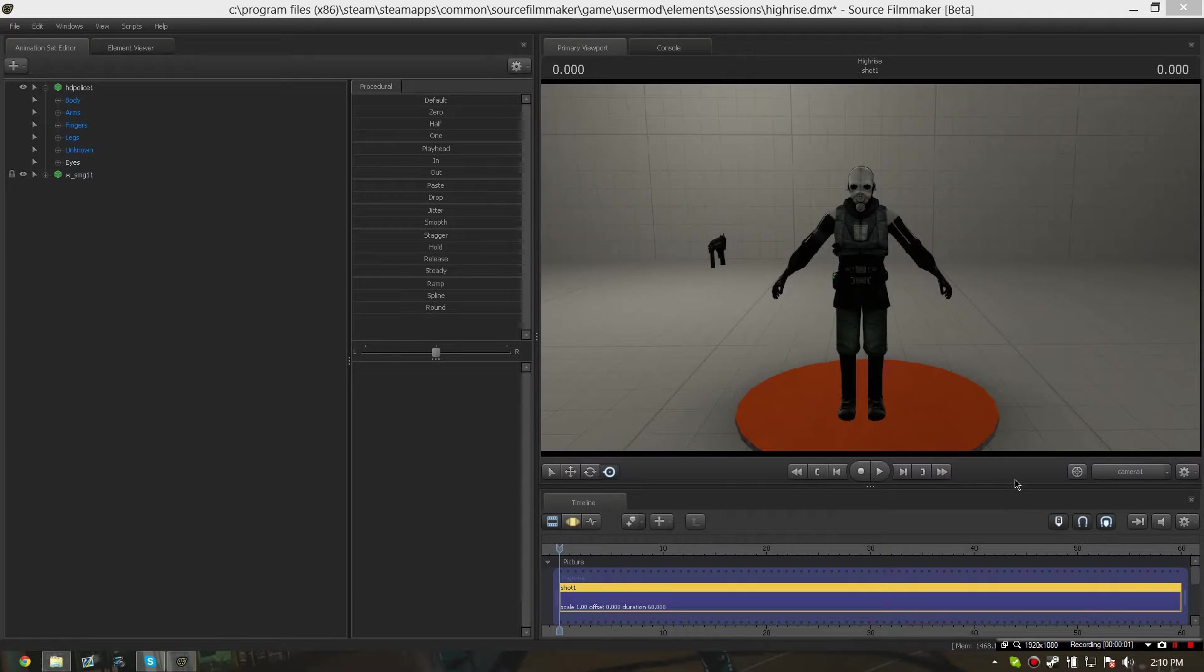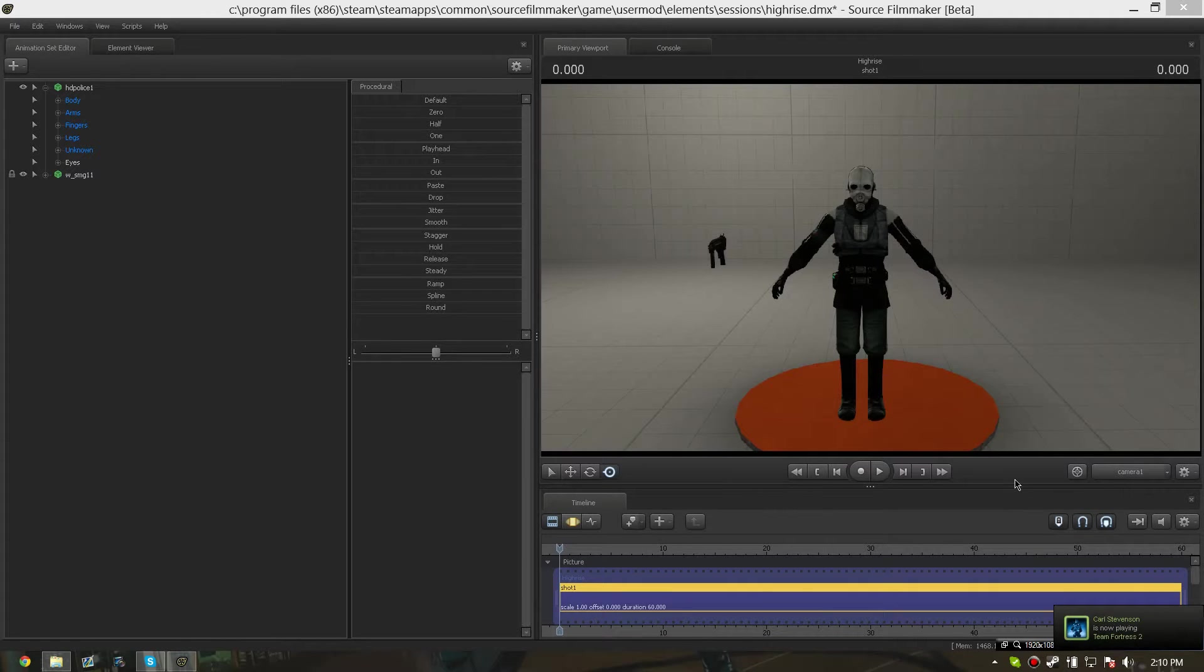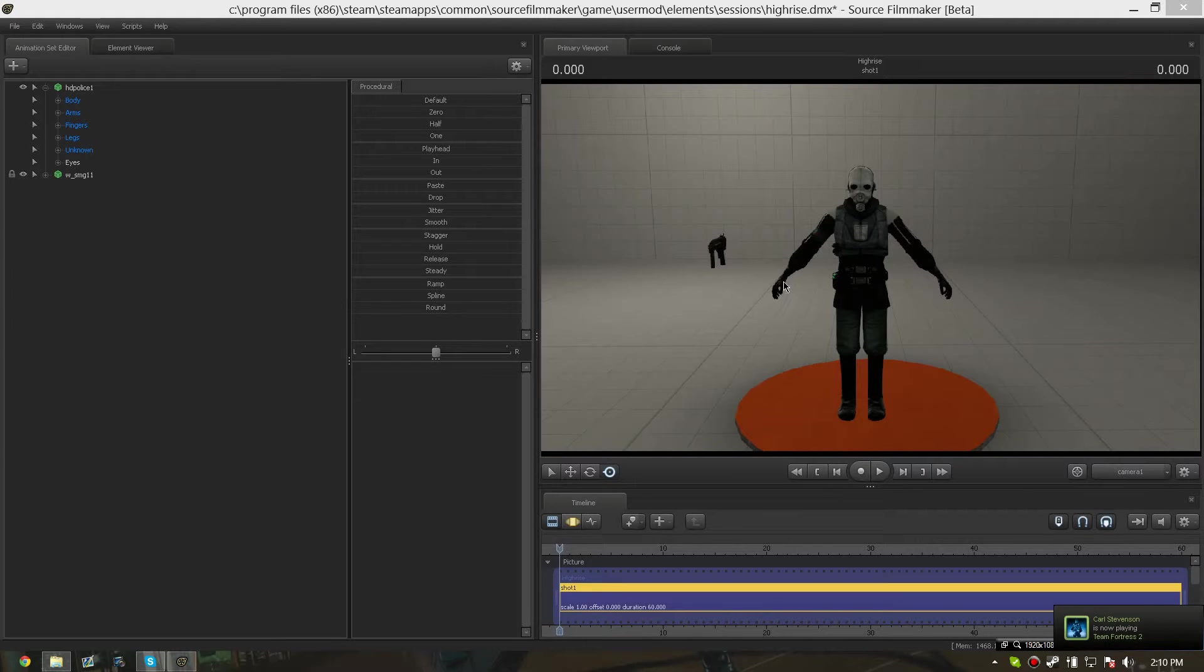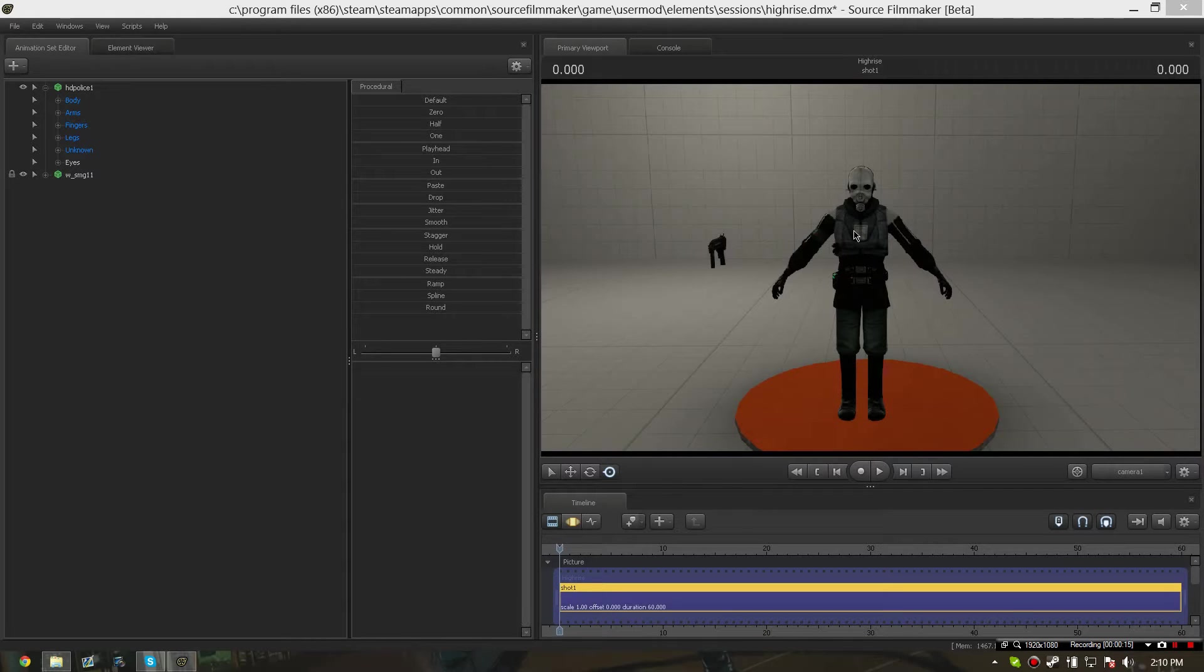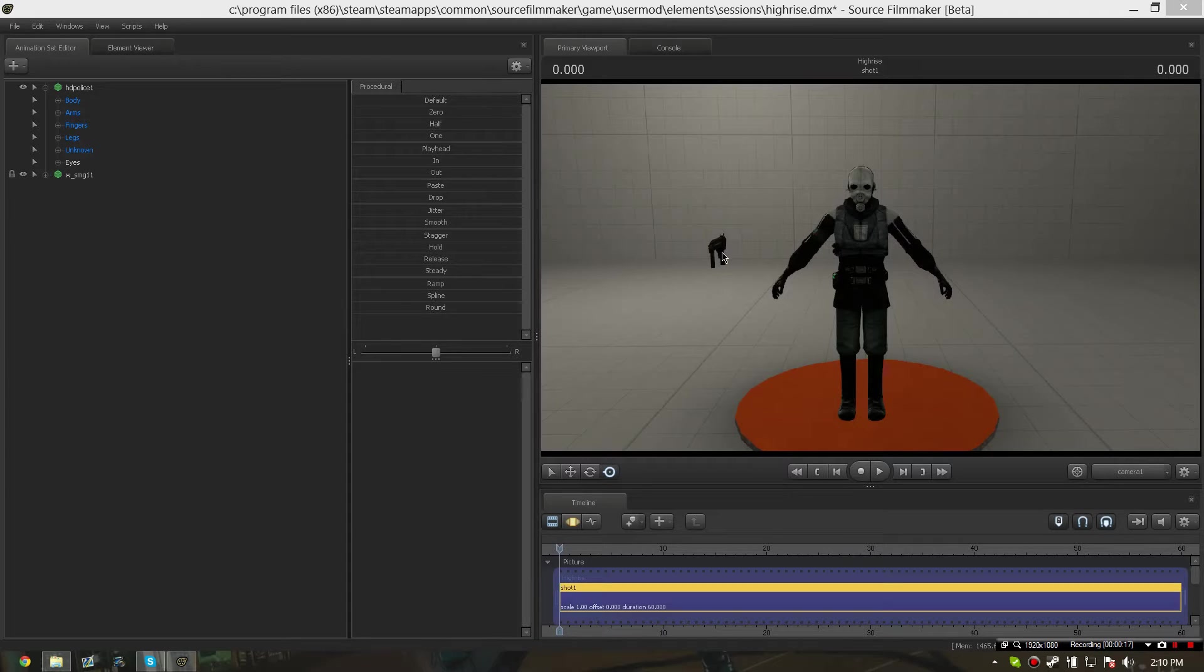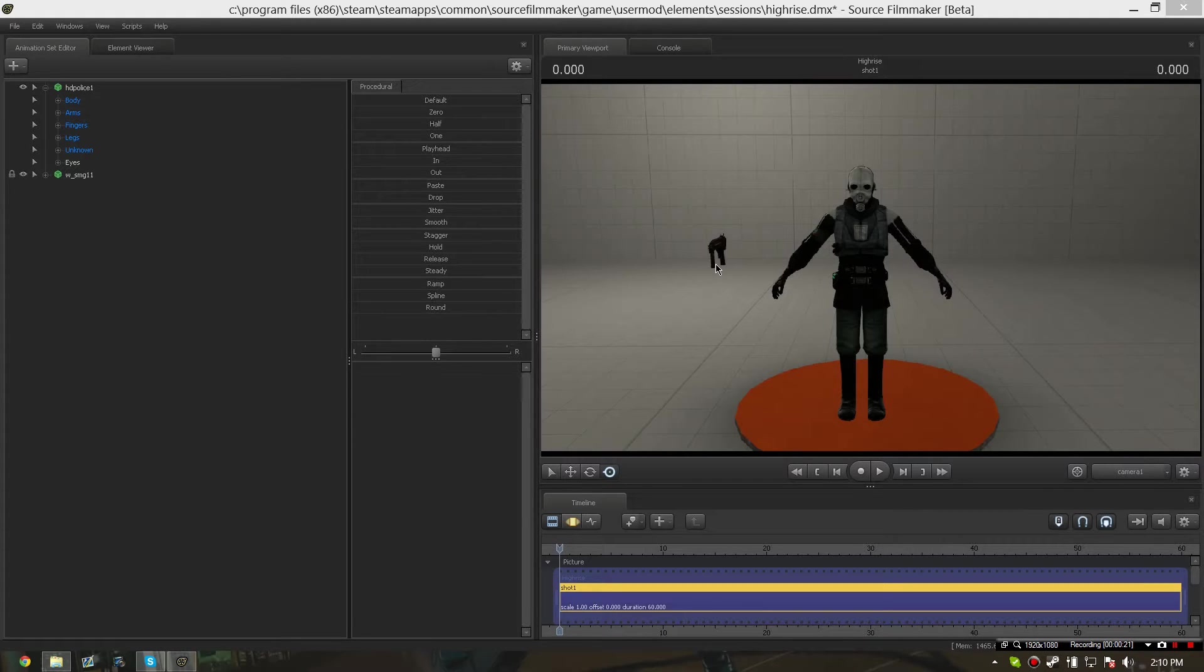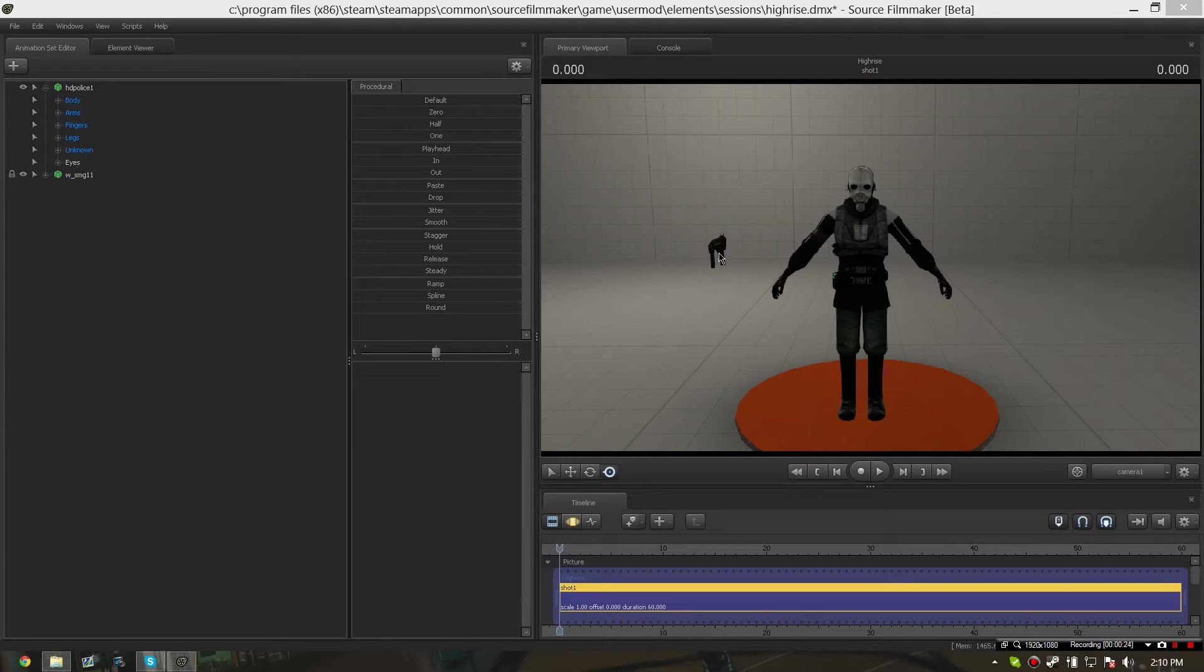Hello my friends and welcome to another SFM tutorial. Today I'm going to be showing you how to paste a gun model onto a character model in SFM. For the examples I have the SMG from the HL2 folder that is bundled in SFM and a combine soldier.